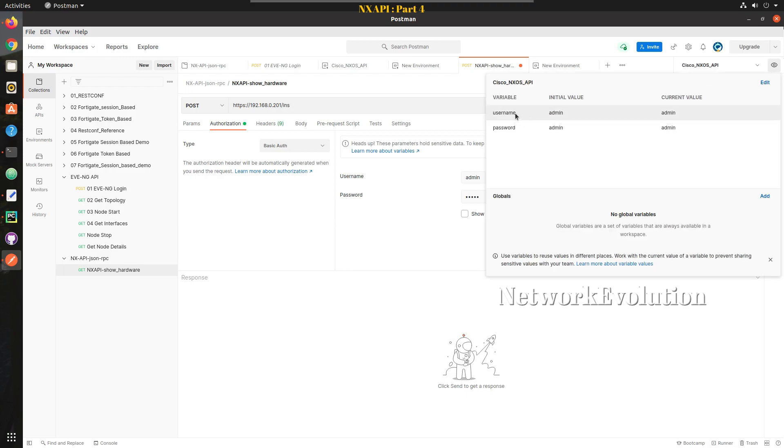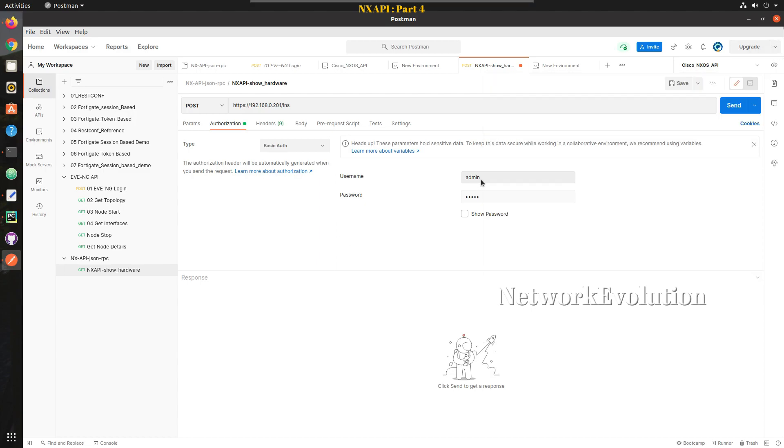I already have an environment set up. You can see here variable is username and password and values are admin admin. You just need to set only the initial value, current value will automatically get populated. Once you set that we will call that variable here.